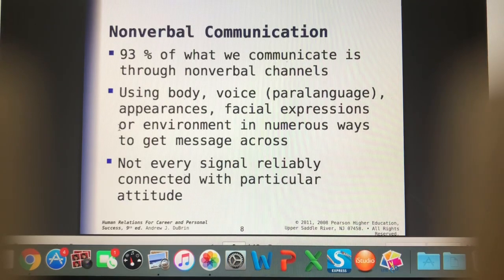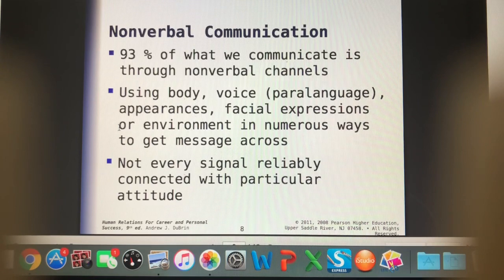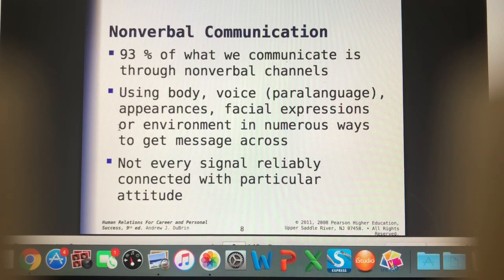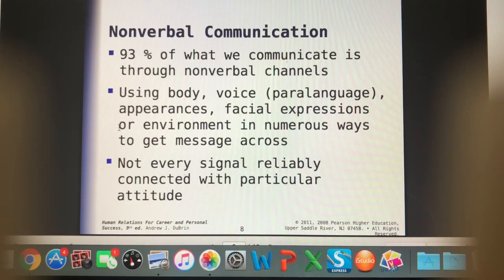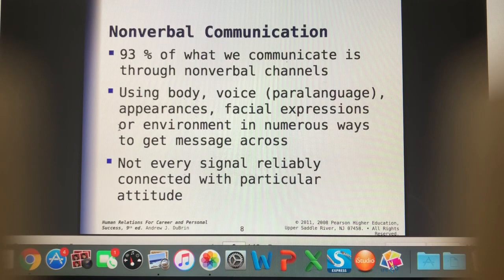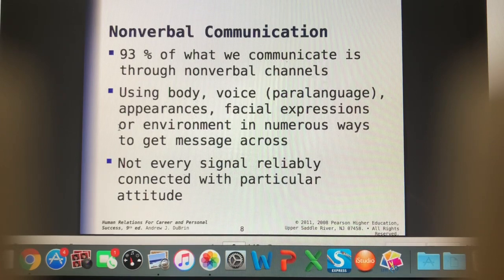93% of what we communicate is through nonverbal channels. Just the words that we say definitely have meaning, but you'll be able to pick up a lot of other meanings by looking at the person's body, listening to their tone of voice, their general appearance, facial expressions, and even the environment can change how that message gets across.